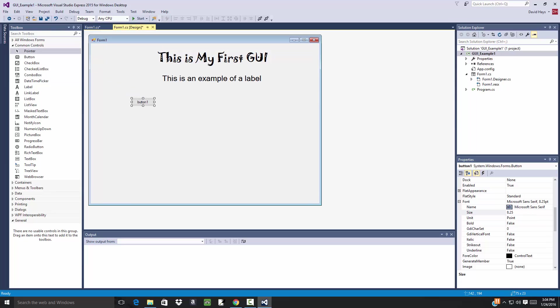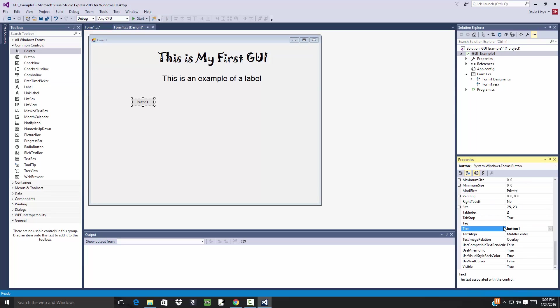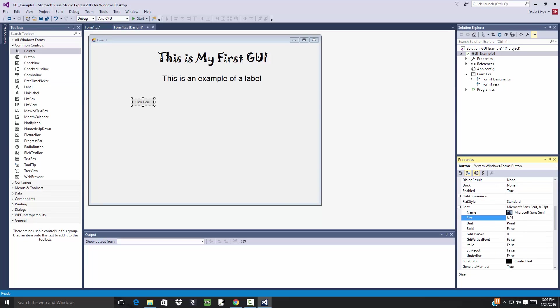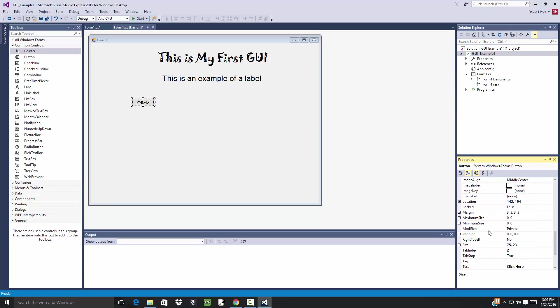Then come over here. It's also got its own Text. Everything's got Text. Click Here. I don't think that has a Font. I may be lying to you. If I come up here, it does have a Font. Let's change this to 15. Yes it does.